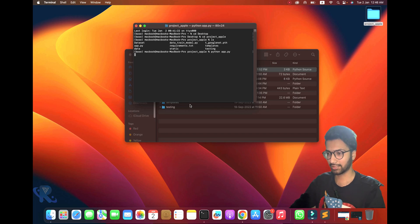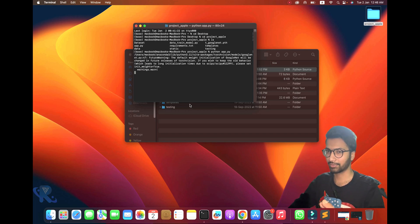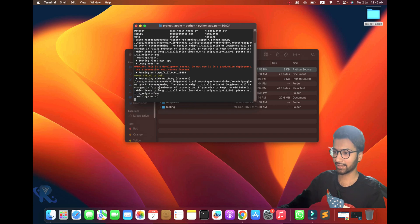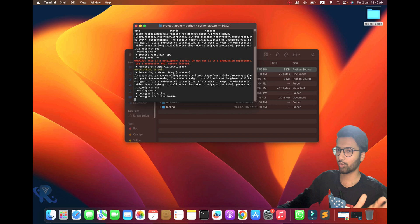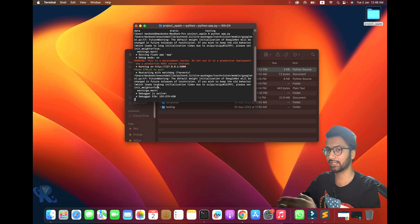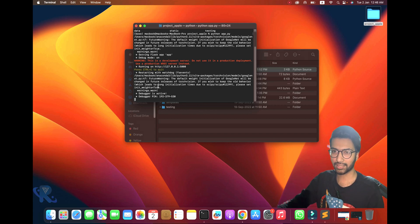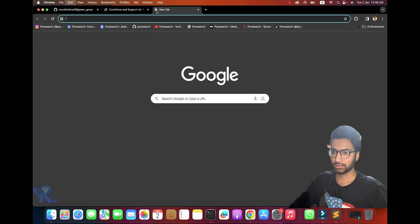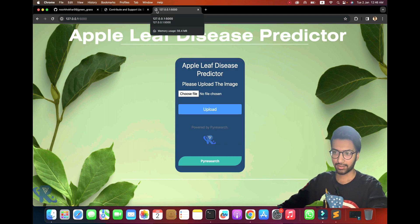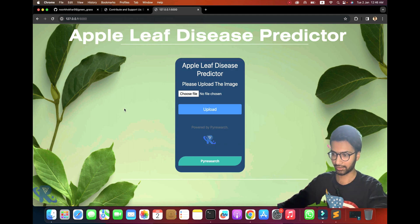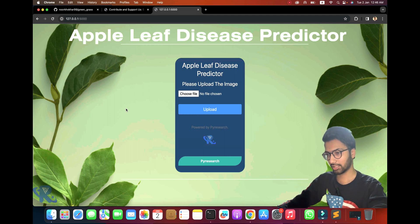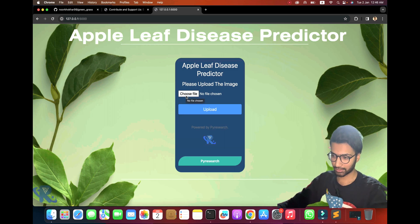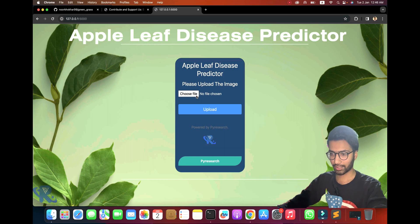I'll show you the interface and how it returns results. This time we are replacing the previous algorithm technique and introducing a second technique — how to train the data and how to detect apple disease. You can see I'm going to the local URL and you can see the demo of the apple leaf detector, tested live.